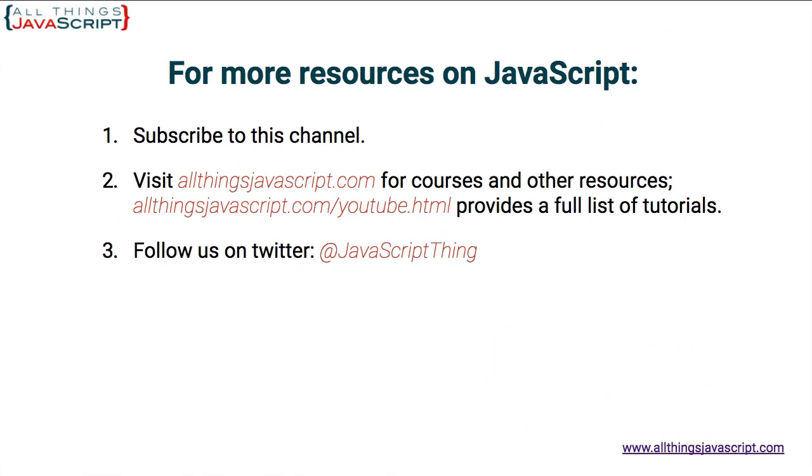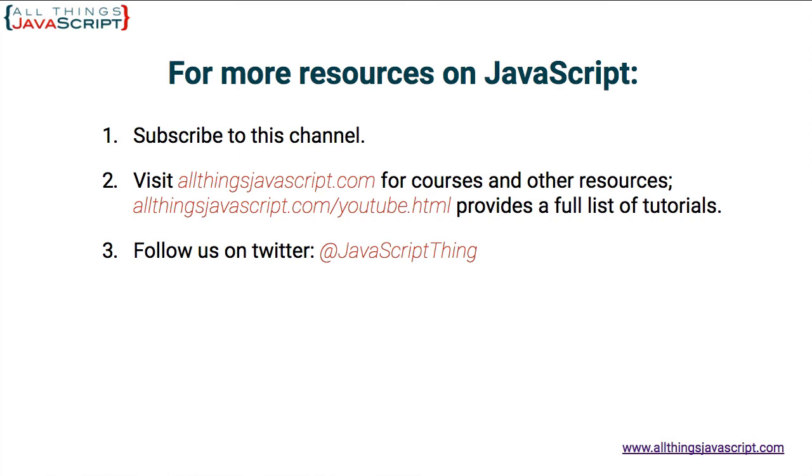If you found this tutorial helpful, go ahead and give it a like. For more resources on JavaScript, you can do one of the following. You can click the video link in the center of the screen to access another tutorial right away. You can also click the circle link on the left to subscribe to the channel. I release a new tutorial each week. And then you can visit the All Things JavaScript website for full courses and a complete list of all of our tutorials by clicking the link on the right. Thanks for watching.